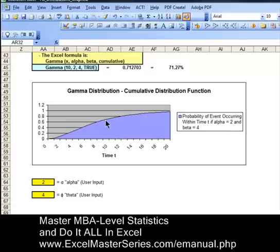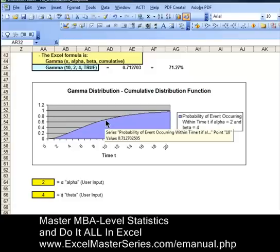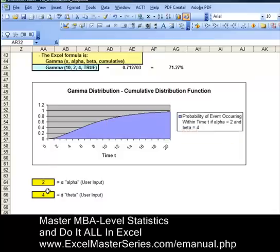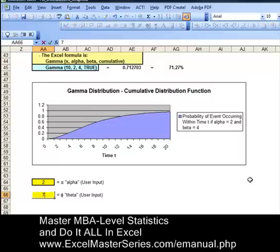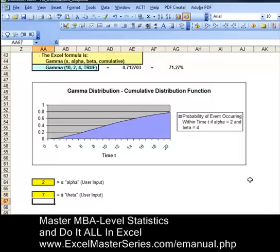Looking at our interactive Excel chart and putting the cursor right on the chart above time t equals 10, we see that value agrees with the value we've calculated in our formula. This is an interactive chart we've created in Excel. Let's vary the parameters and watch the changes reflected in the chart. We'll give you instructions on how to purchase a manual to do all of these things and create this chart at the end of this video.